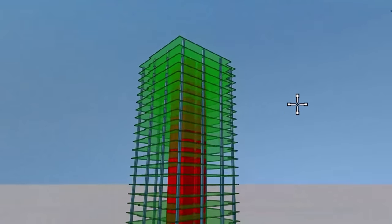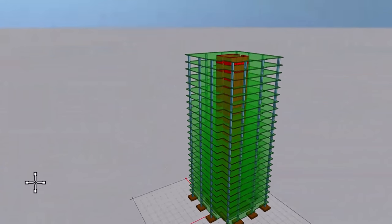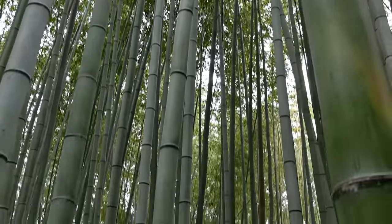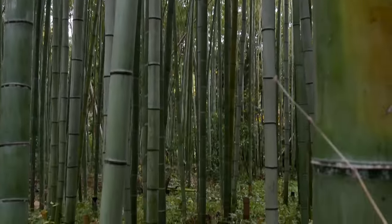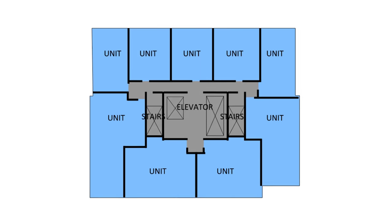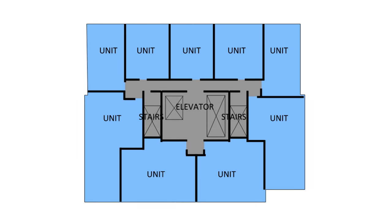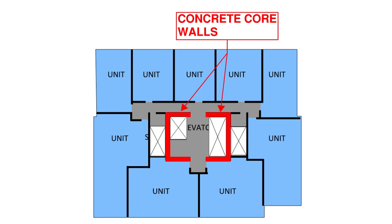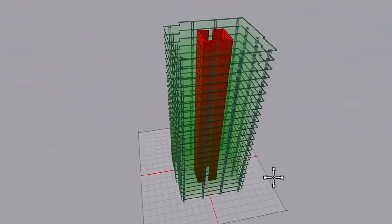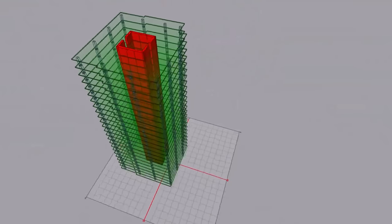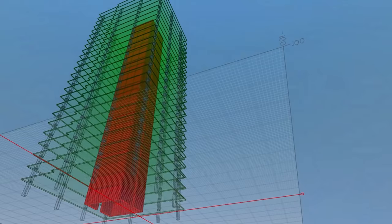Since this building is tall and slender, we're going to use a structural concept found in nature — the bamboo core. Bamboo is also tall and slender, yet flexible and strong enough to resist wind forces through its hollow core. Looking at our floor plan, we already have a bunch of openings in the middle of the building — elevators and stairs that are essentially floor openings. So let's make the walls around these floor openings our bamboo core by making those walls out of concrete. This concrete core will help stabilize the building during heavy wind storms and earthquakes.